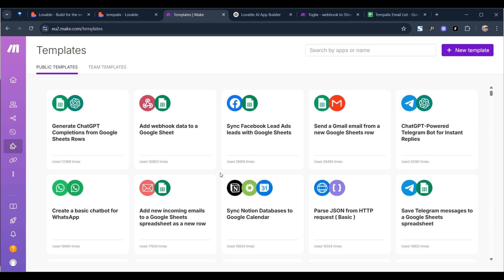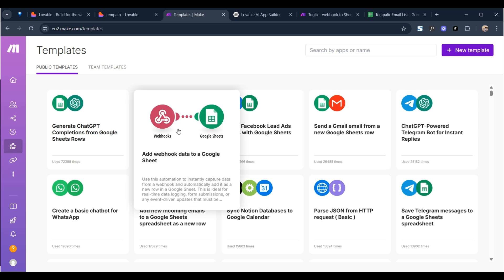So we're going to have a Google Sheets document with the emails and then any other relevant data that we need. So simply what I'm going to do, I'm going to go to add webhook data to Google sheet.